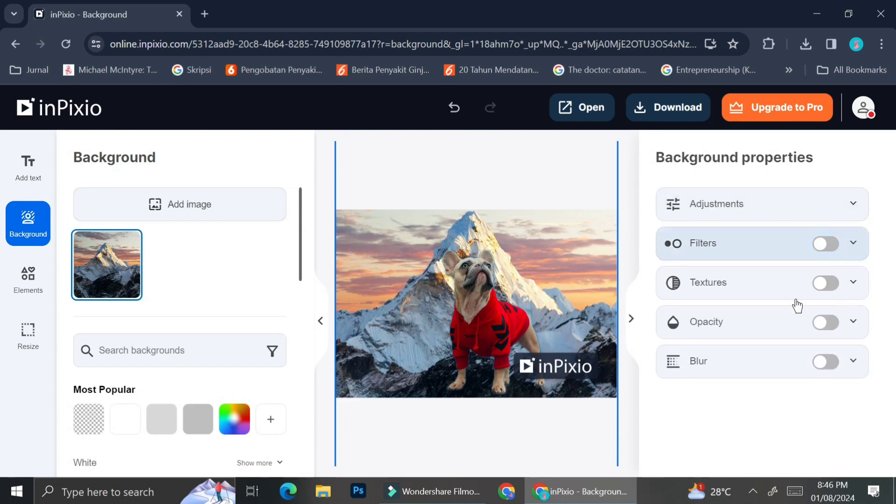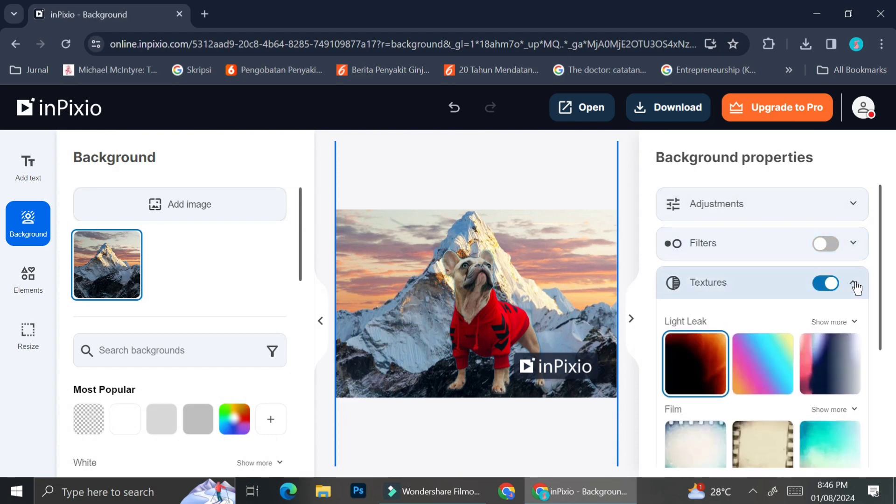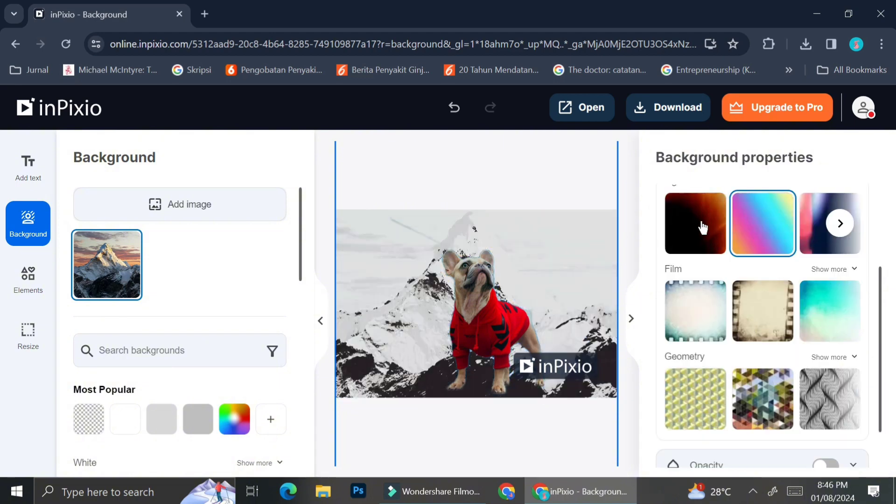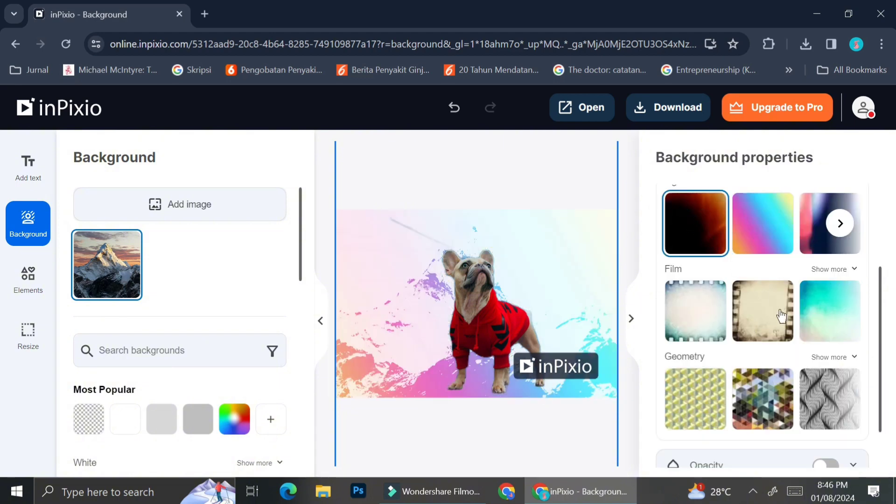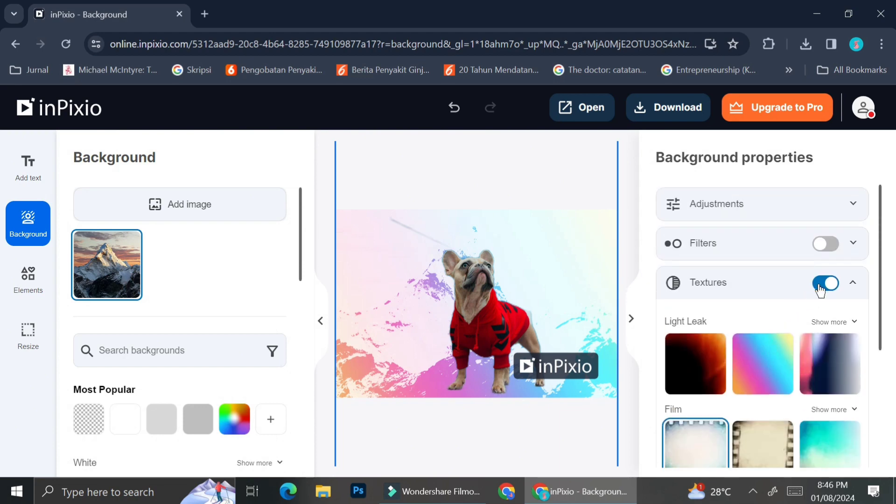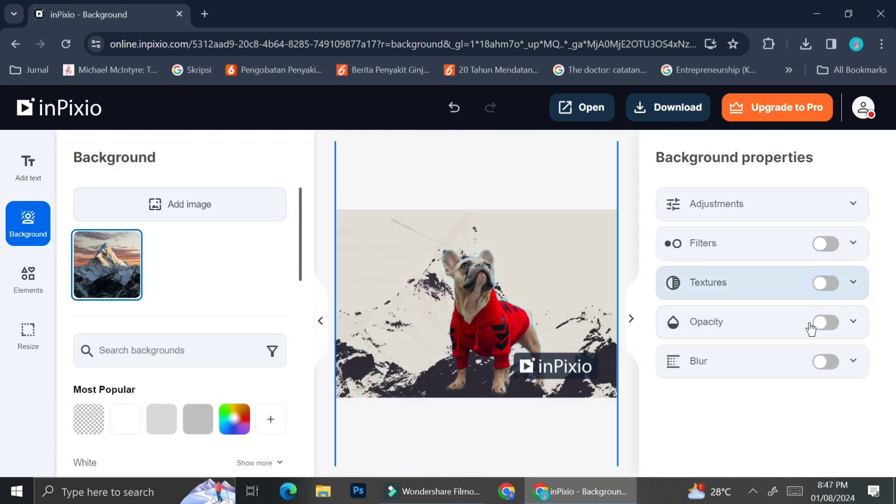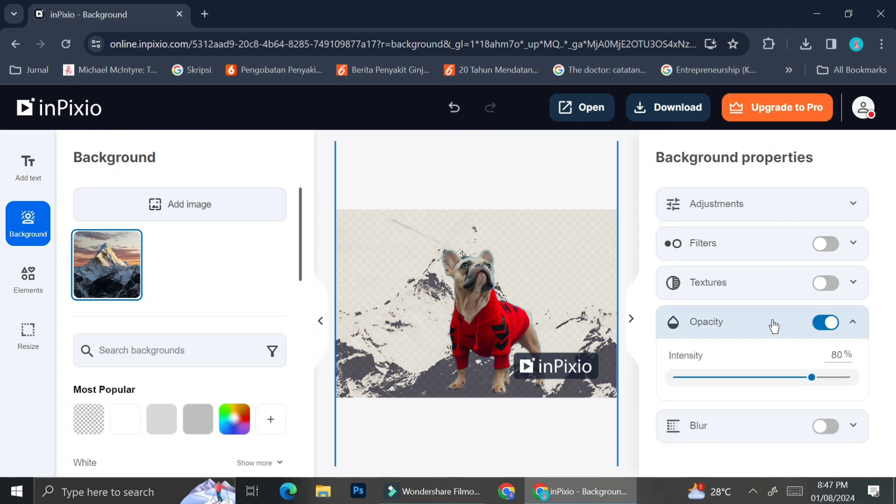And another thing that we could do with our background pictures is to add textures to it. For example, here I have the options to add some leaks texture, some film textures, etc. And also if you don't like to use it, you can always just turn it off.